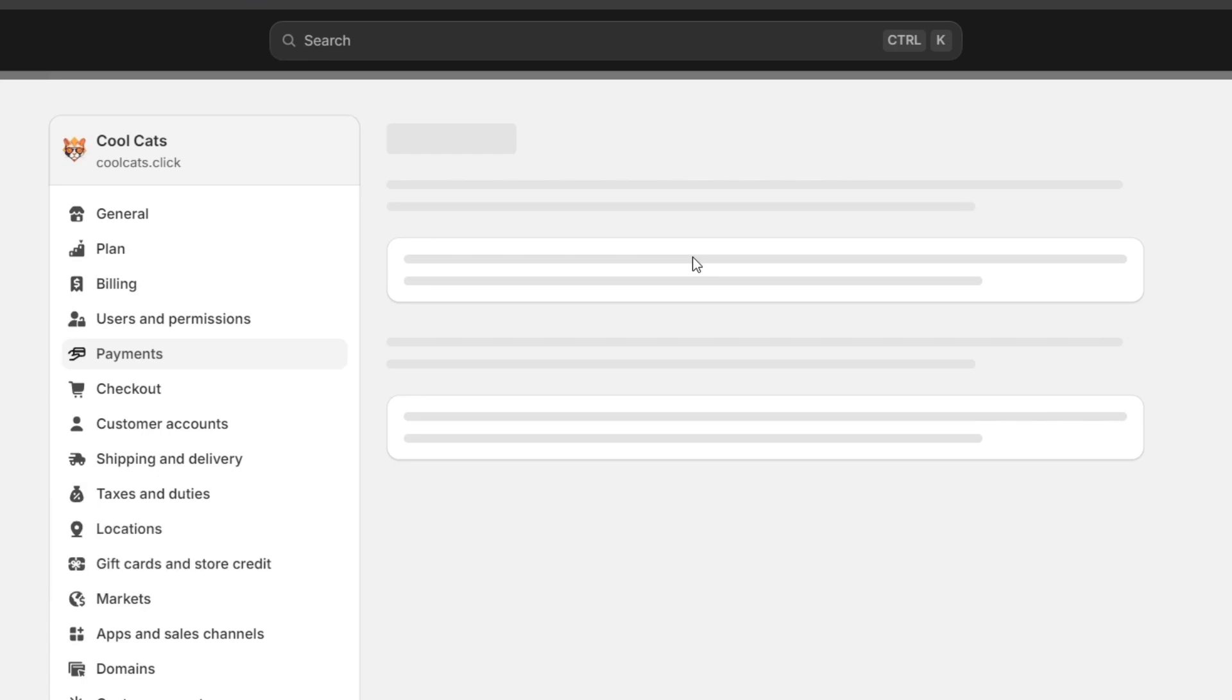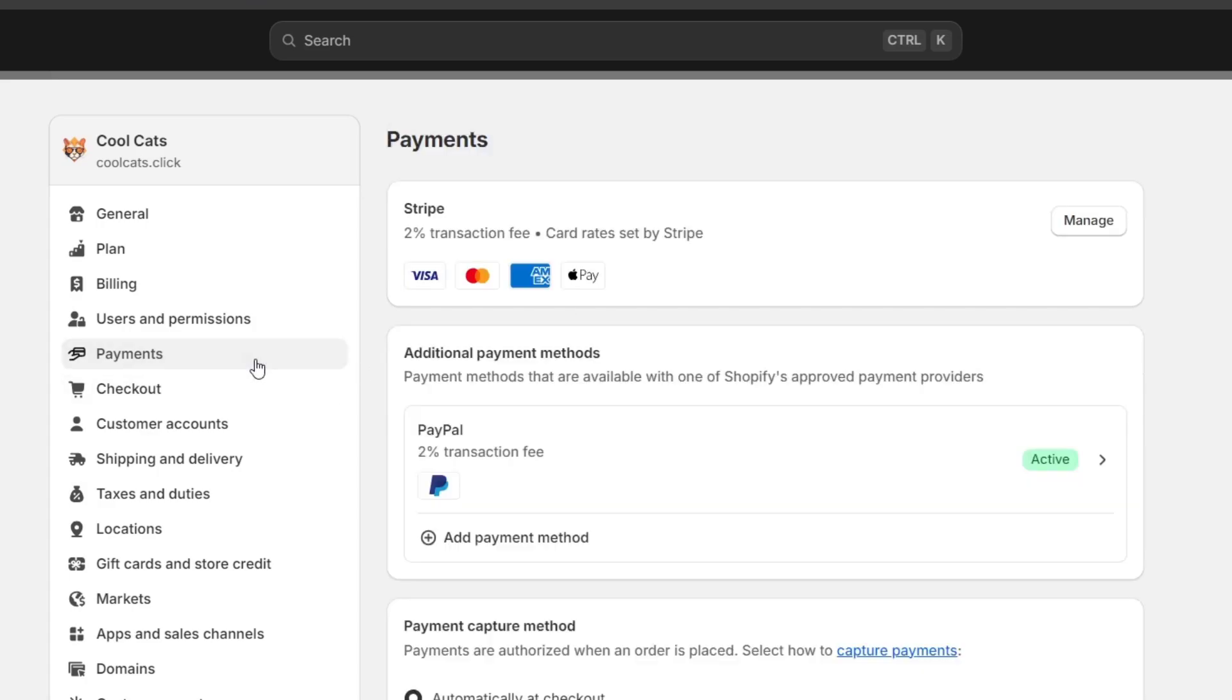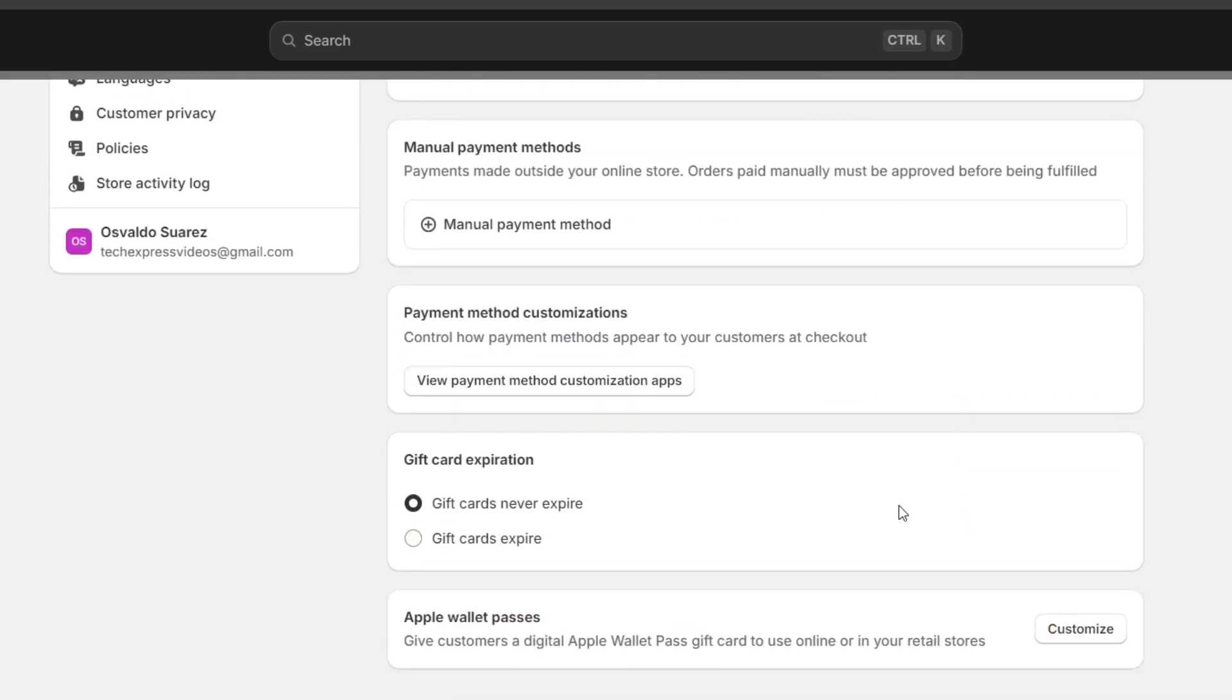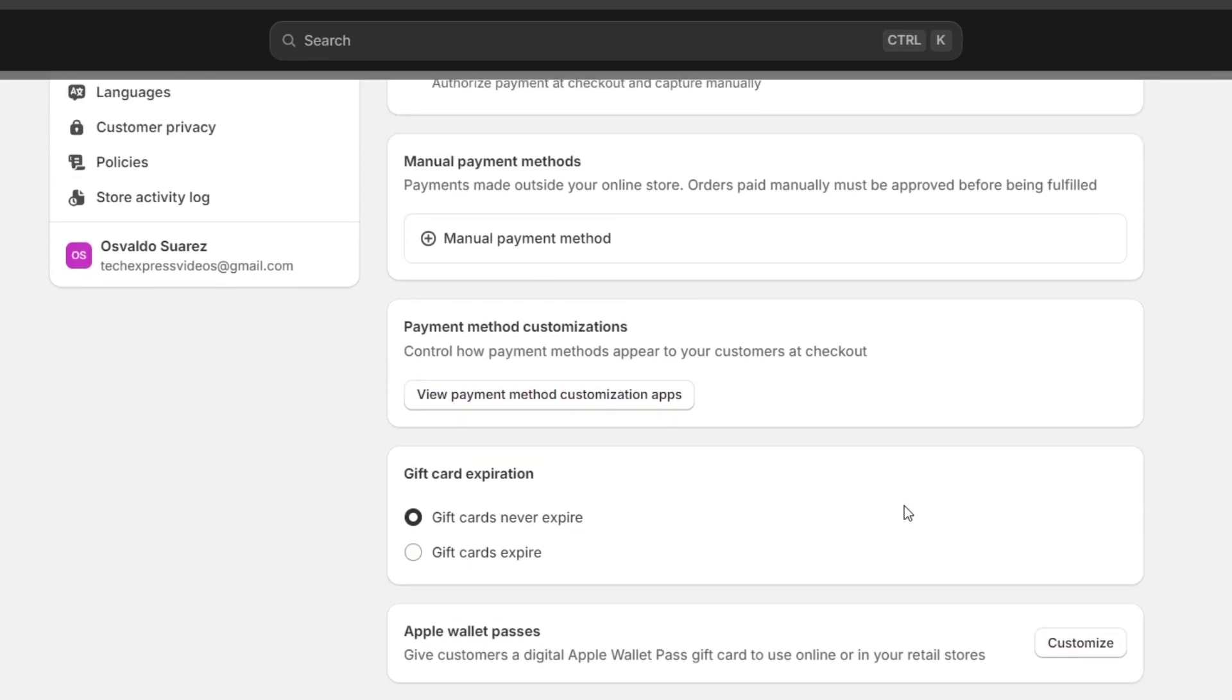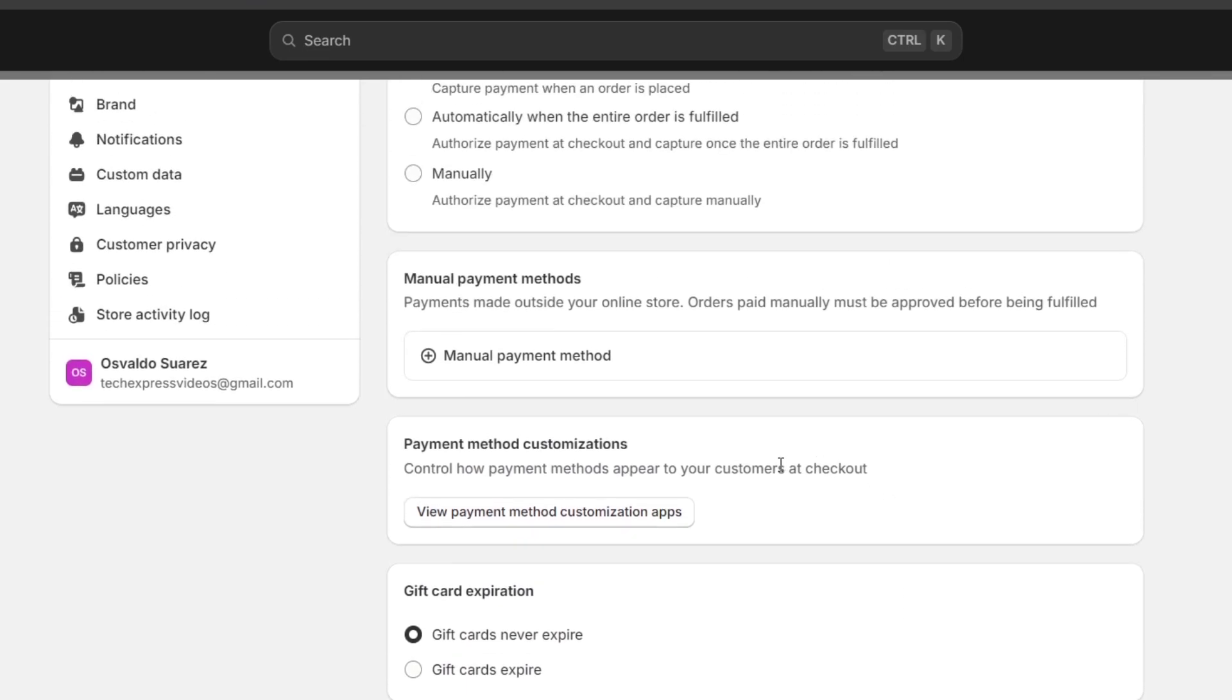you need to make sure that the order fulfillment has been completed, mark the orders as paid to the Shopify administrator, and track payments and bank deposits.